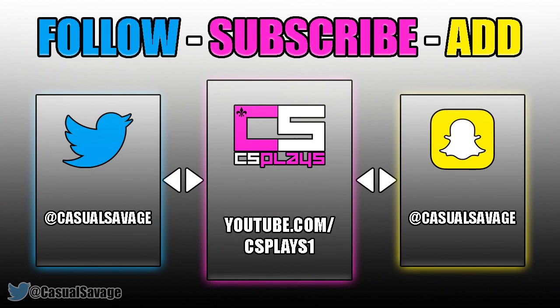With that being said, be sure to follow me on Twitter. I'll keep you updated on when I'm going to be uploading and what I'm going to be uploading. Also be sure to go ahead and check out my gaming channel, I'll post 3-4 times a week. And finally, be sure to add me on Snapchat where I'll just show you what I do throughout my day.